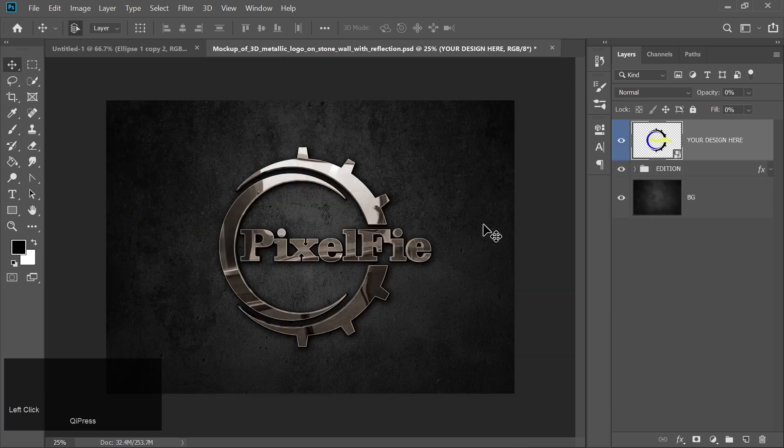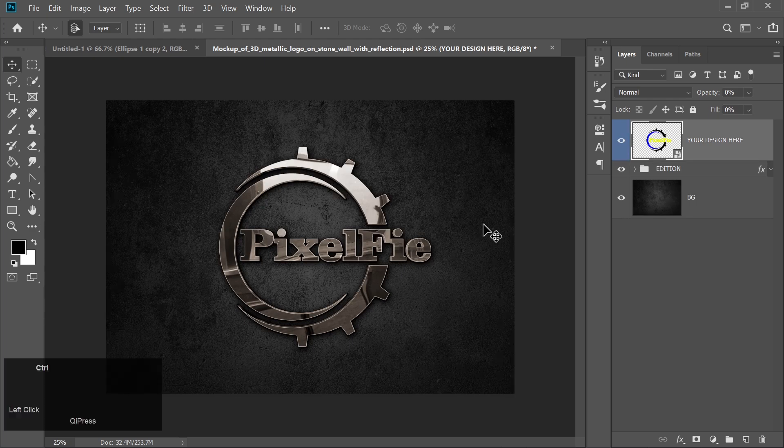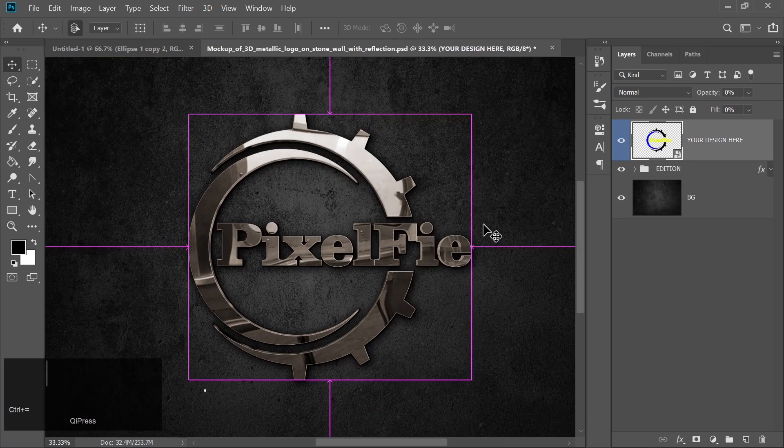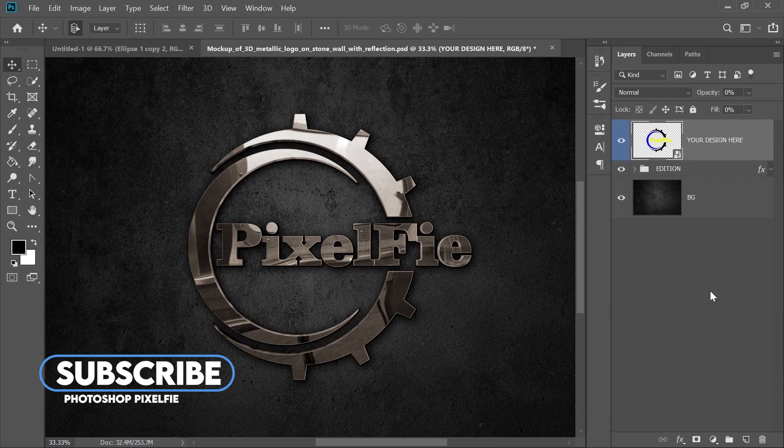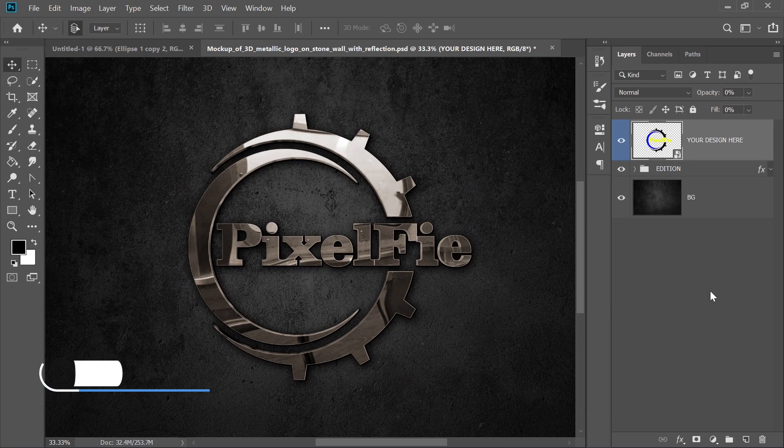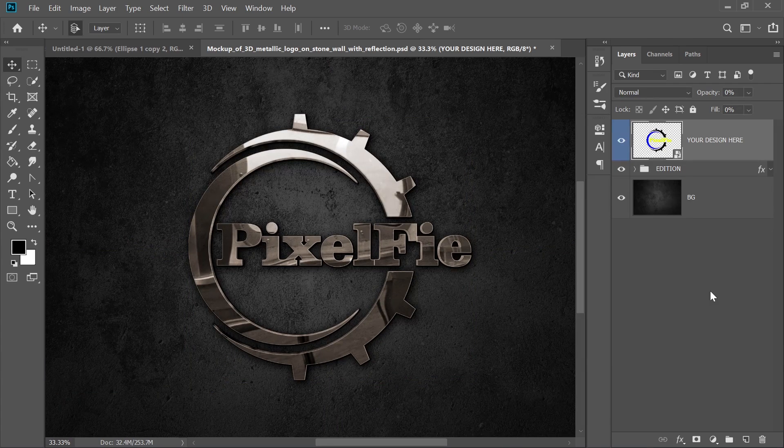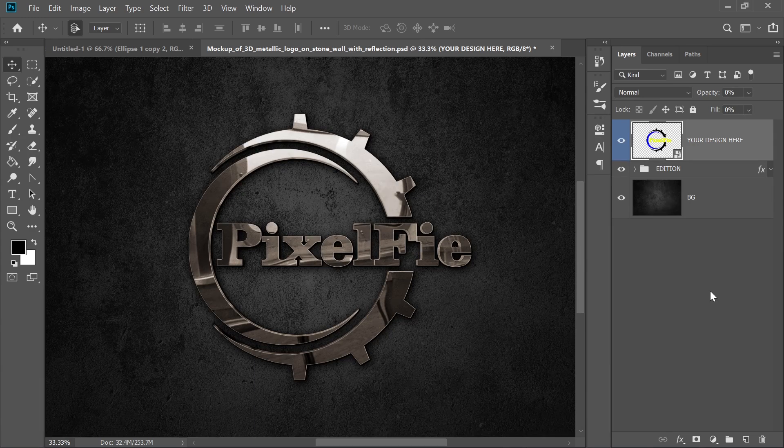And there you have it. A clean and professional logo created in Photoshop. If you found this tutorial helpful, make sure to hit that like button and subscribe for more Photoshop tips and tricks. Don't forget to check out the links in the description for the fonts and mockups I used. Thanks for watching, and I'll see you in the next video.